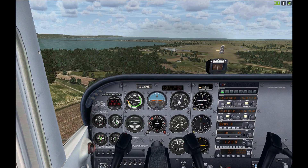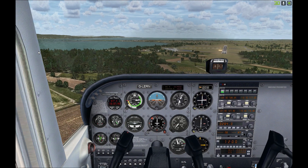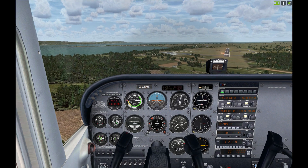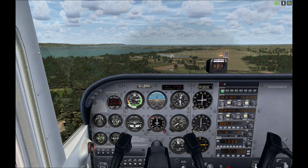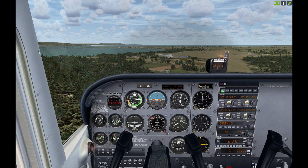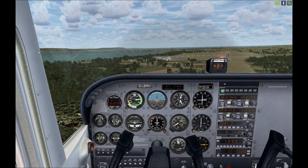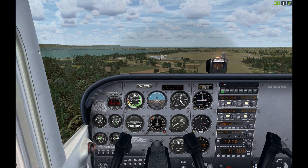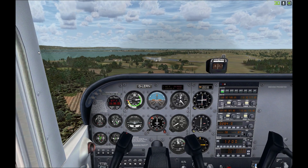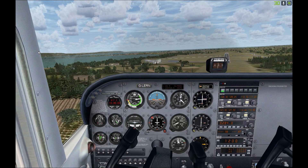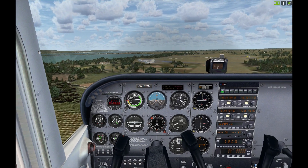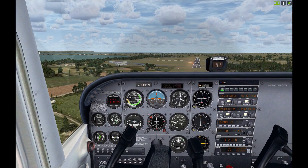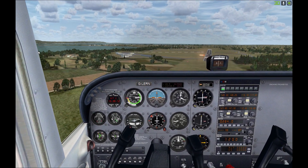We've got full flaps out. Even though we're not pointing at the runway, we're still flying directly towards it, which is the whole point of the crab and that wind correction. And because the wind is coming from diagonally in front and not directly across the runway, it's actually reducing our ground speed as well. So we're going to end up touching down a bit slower than normal, which helps.